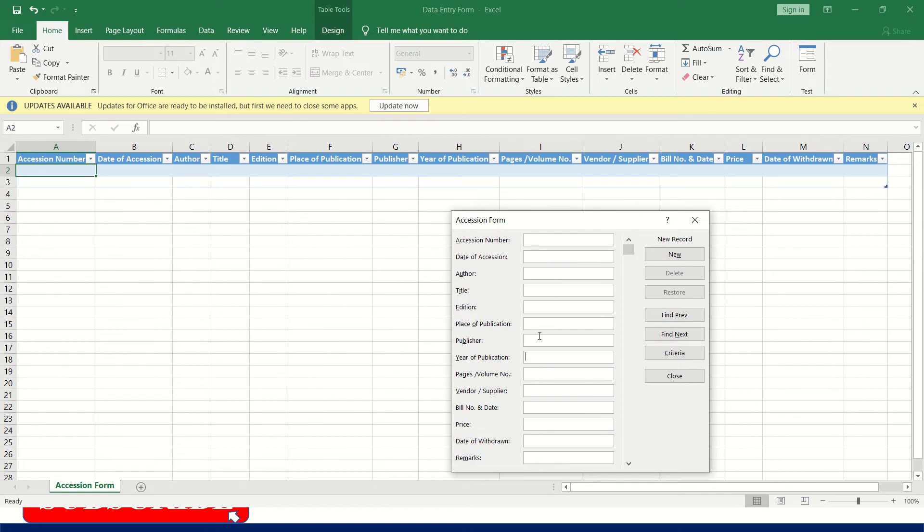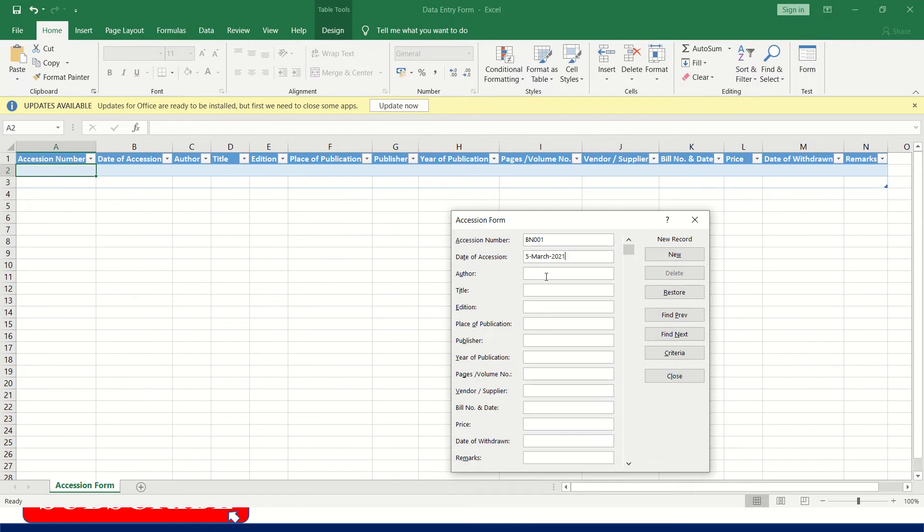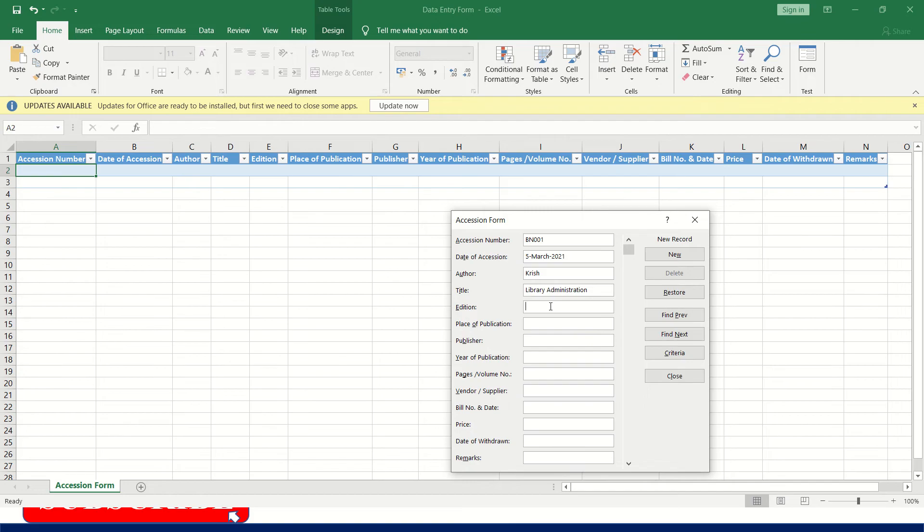I will make an entry, for example accession number BN001, date of function 5 March 2021, author, title, station edition one, place of publication.